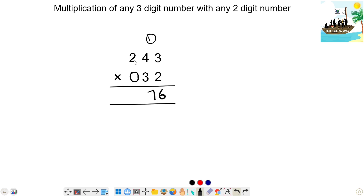Next step is 2. 2 times 2 is 4. 4 plus 0 and 3. 4 plus 0 is 4. Next, 4 times 3 is 12. 4 plus 12 is 16. 16 plus 1 is 17. Write 7, 1 carry.